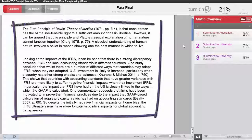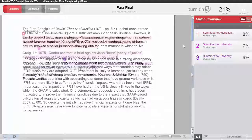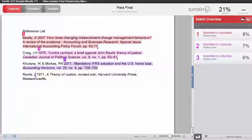With this report, you can see that there are now no matches to the paraphrasing within the paragraphs. The only text matches are now to the references at the end of the document, which is good.